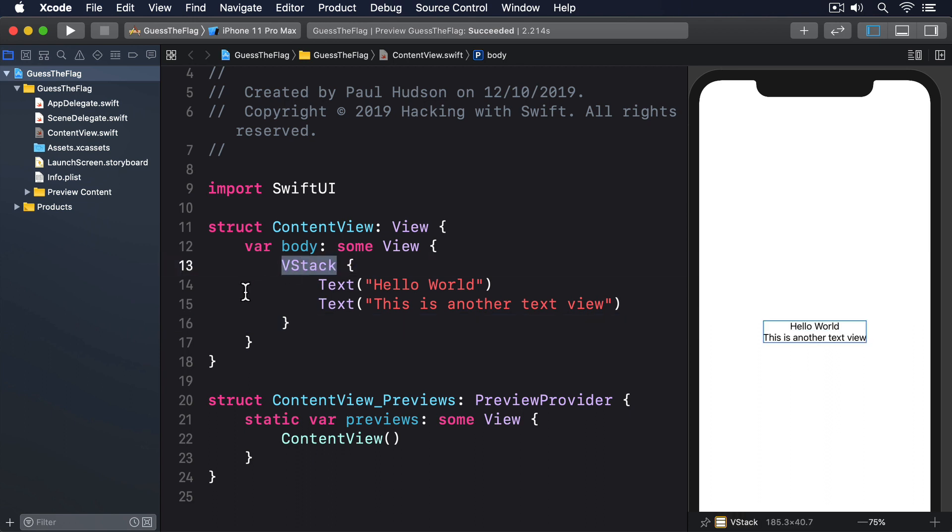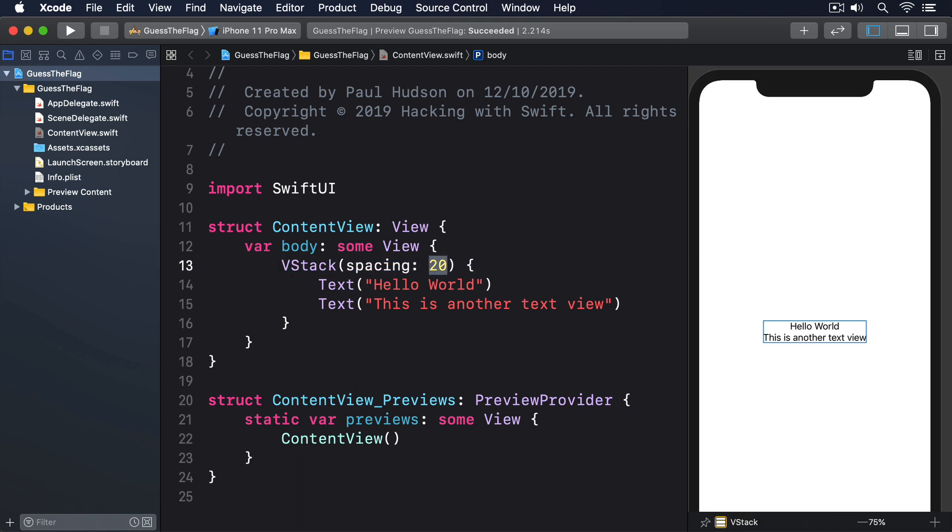By default, VStack places little or no spacing between the two text views, but we can control the spacing by providing a parameter when we create the stack, like this. VStack spacing 20. Just like SwiftUI's other views, VStack can have a maximum of 10 children. If you want to add more, you should wrap them inside a group.